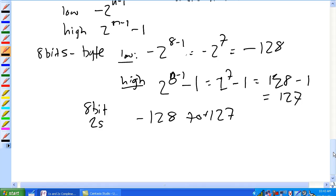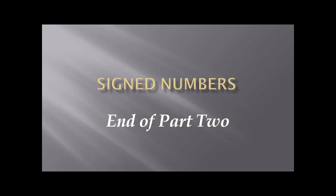The next video is going to cover floating point numbers.